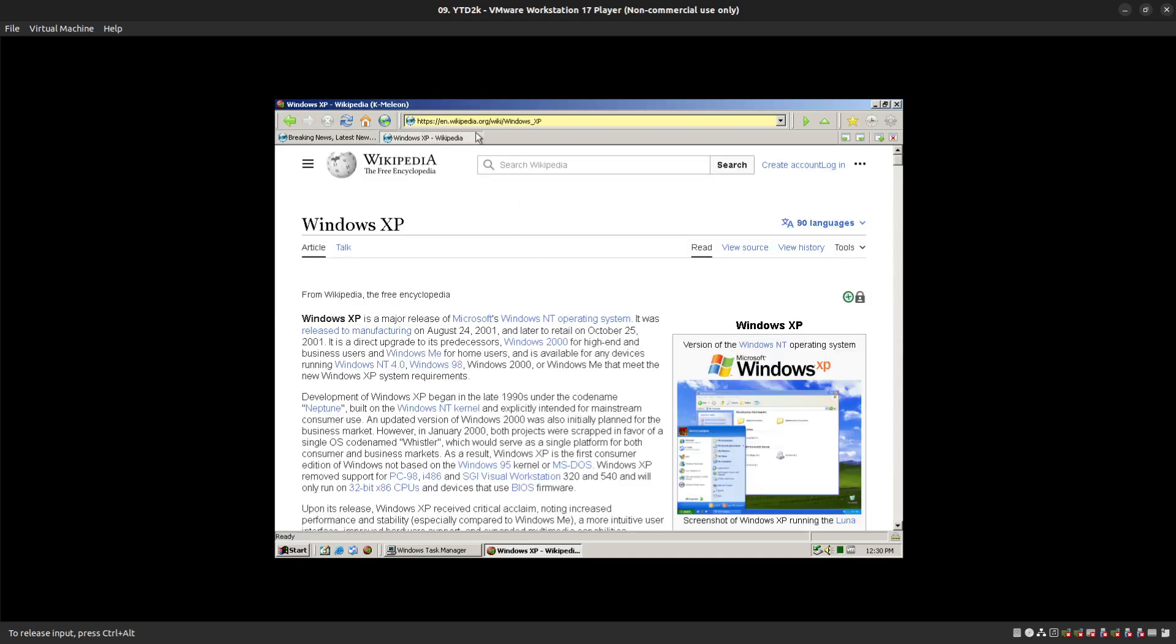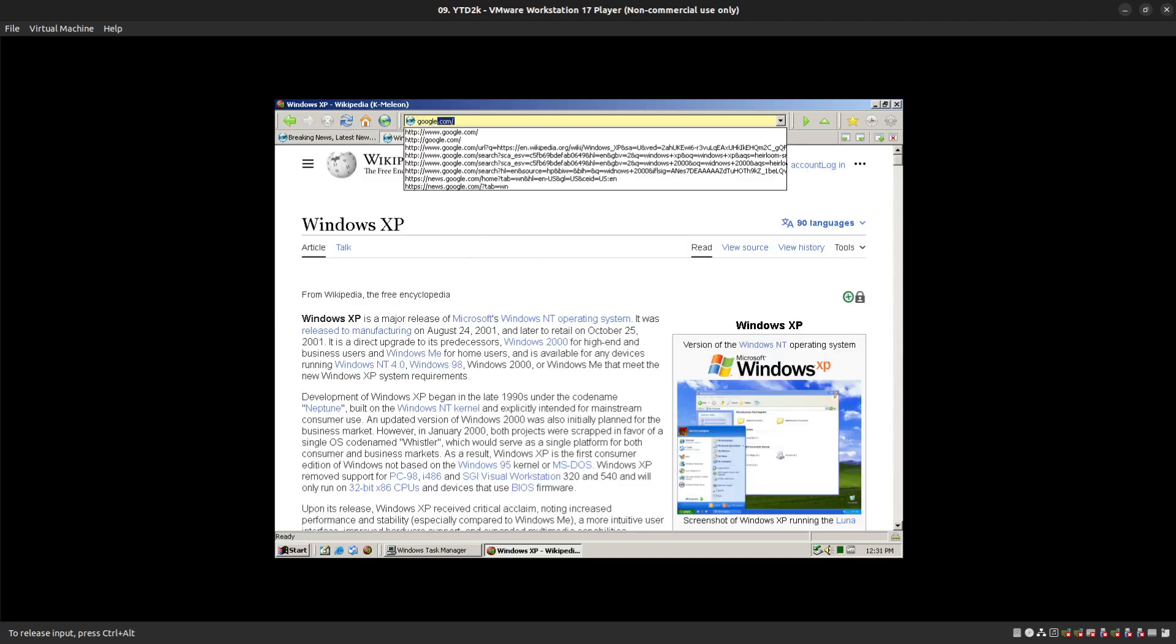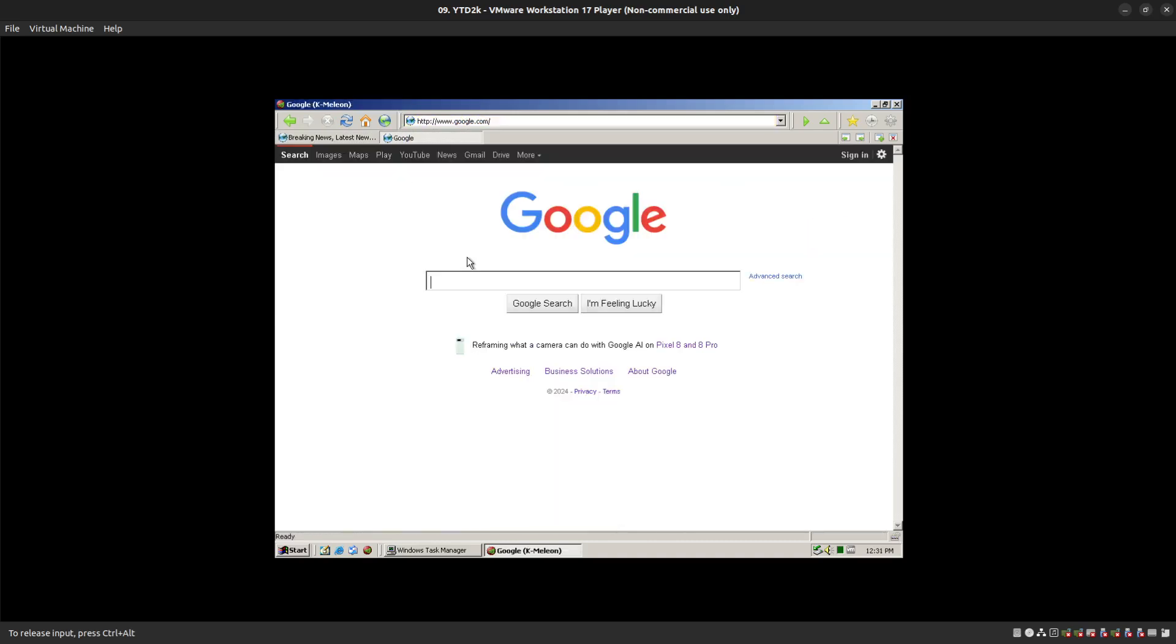But text-based stuff works fine. You can still use Google. Google.com still works, you can get there and do searches. Functionality-wise, it's okay if you're just going to use it for very basic things.